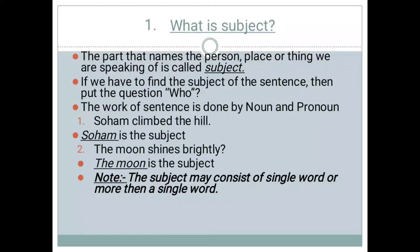Now I will be telling you the definitions of noun and pronoun. Nouns are the naming words of a person, place, and thing. The words which are used in place of a noun are called pronouns.